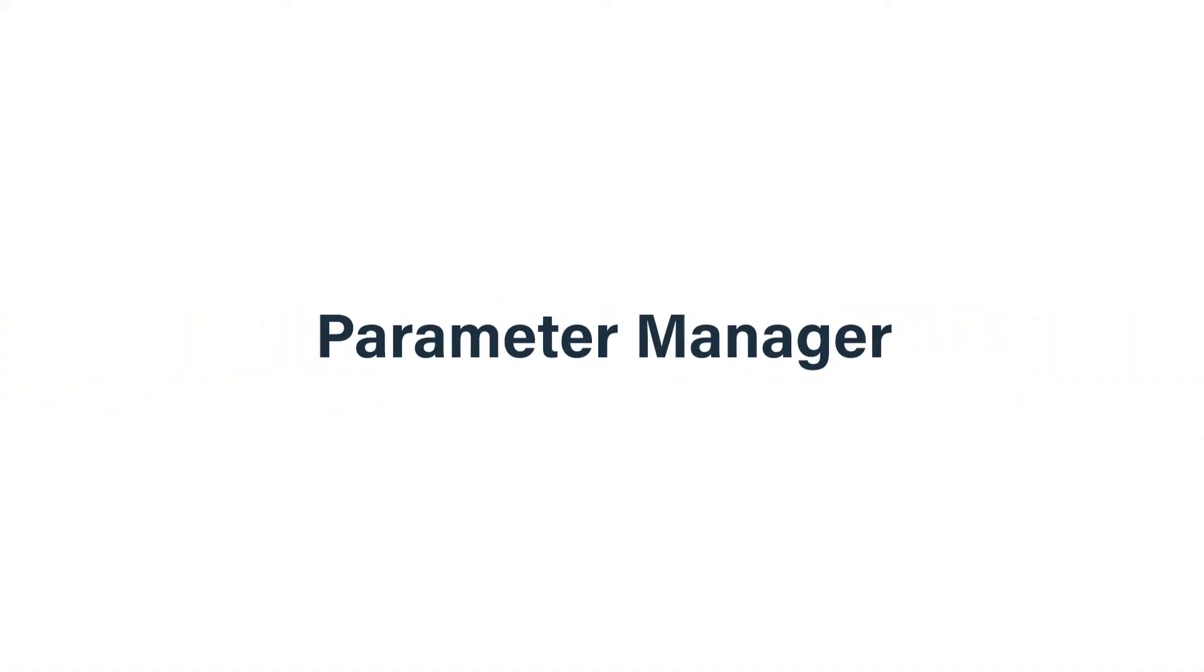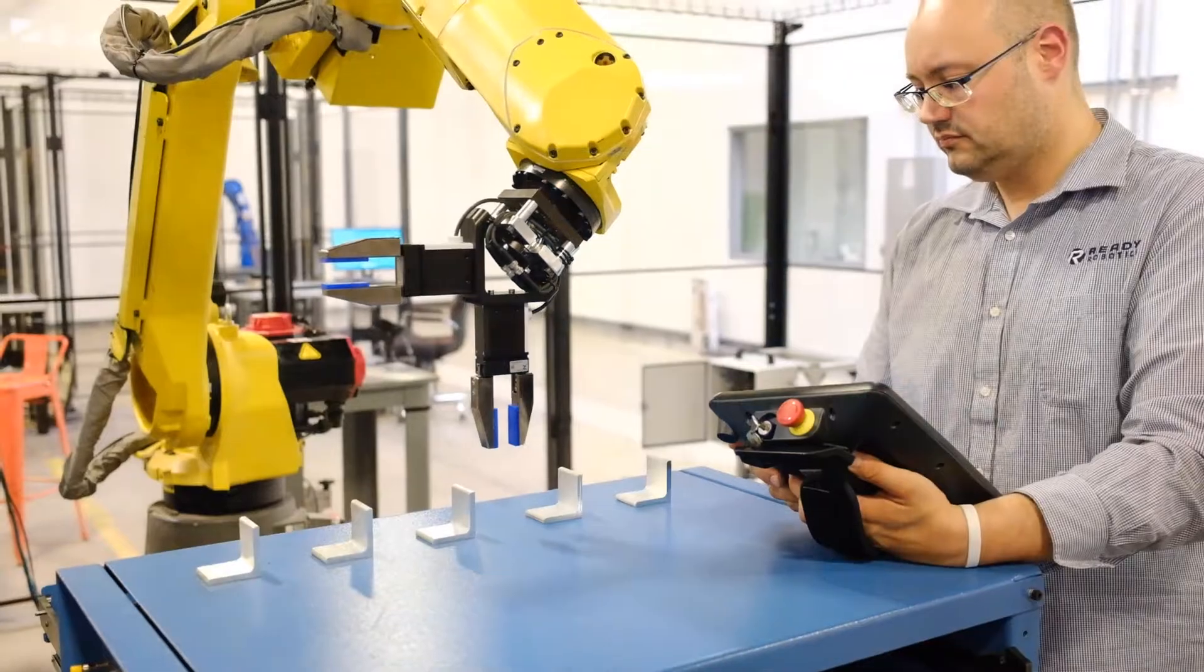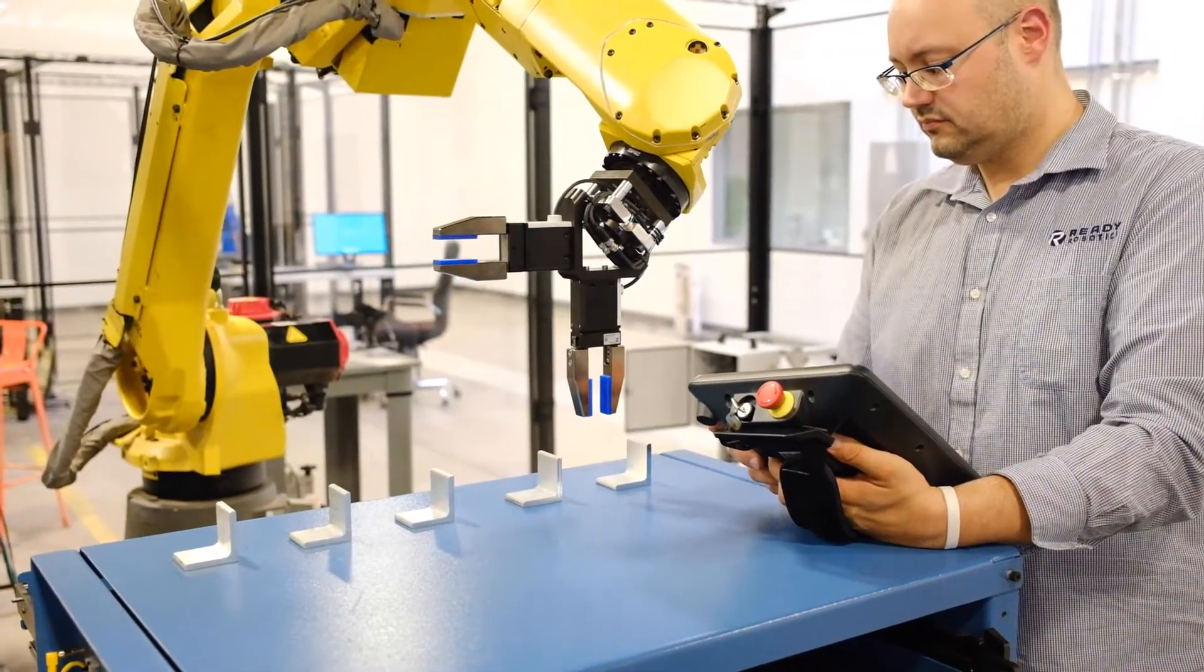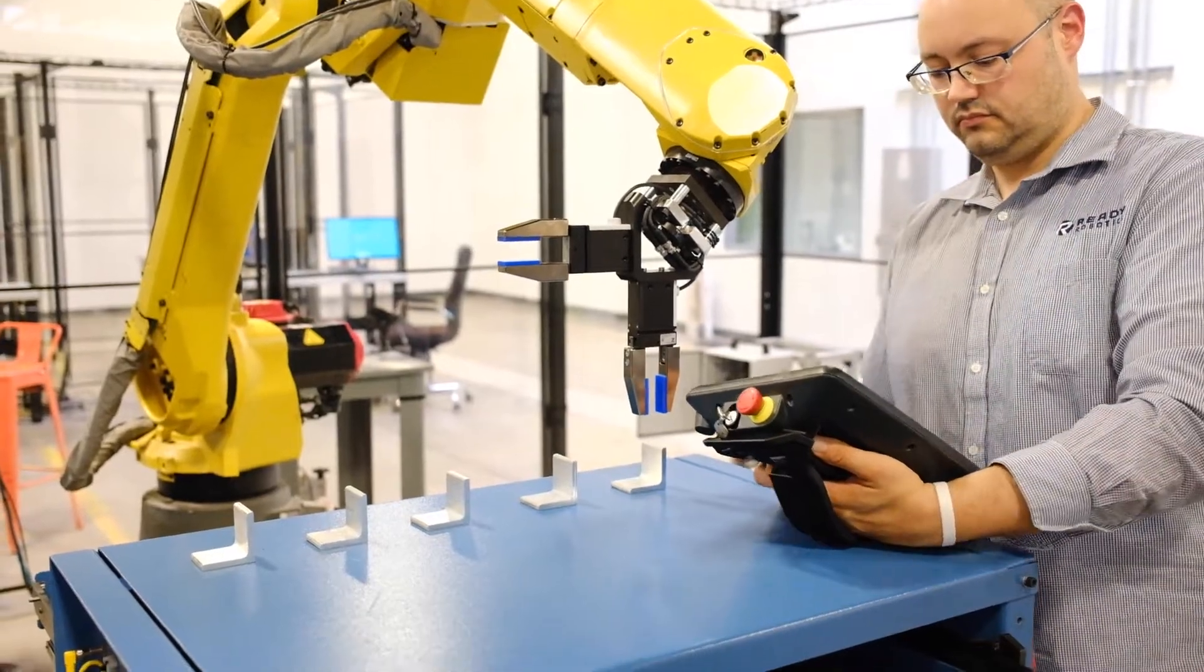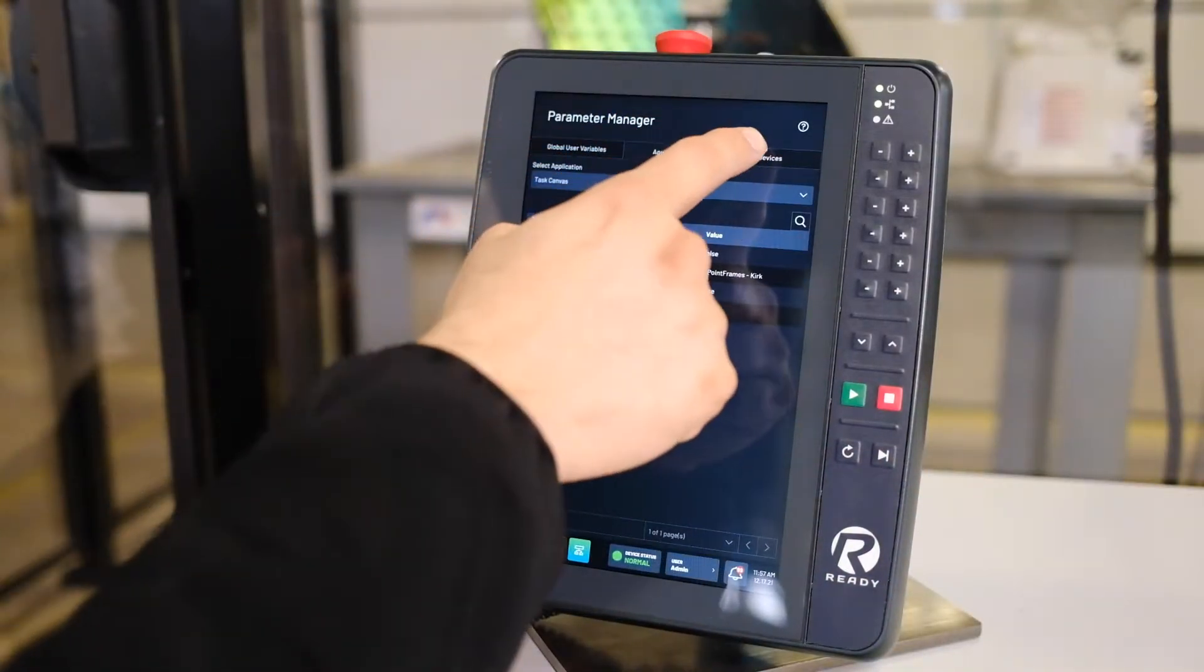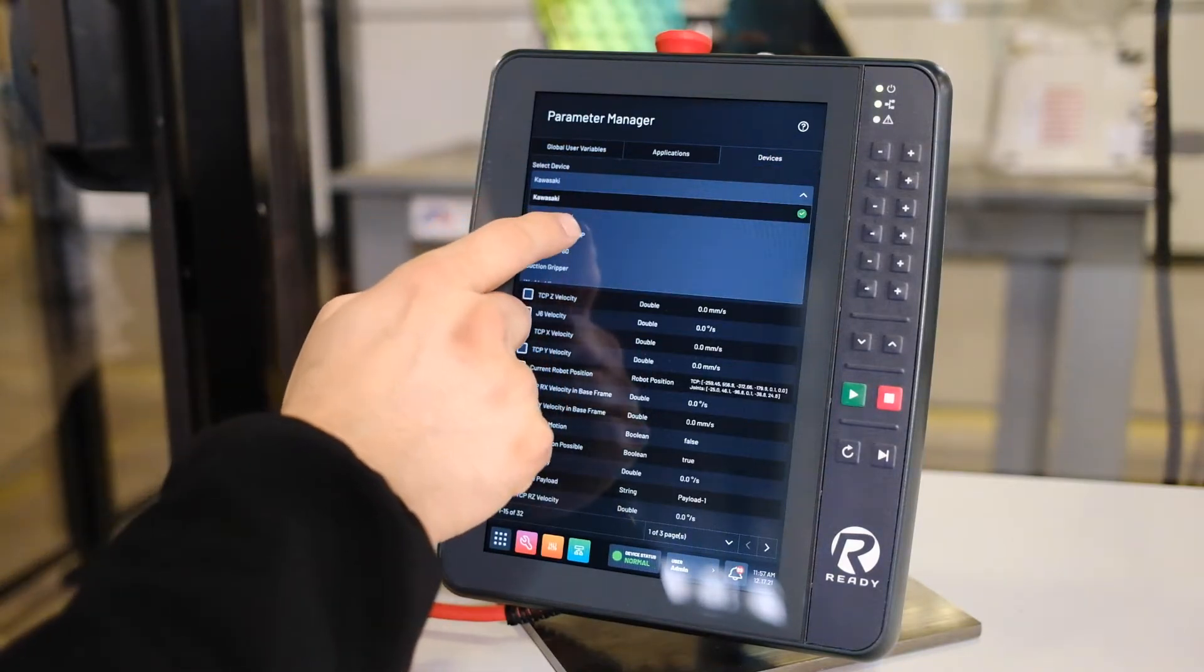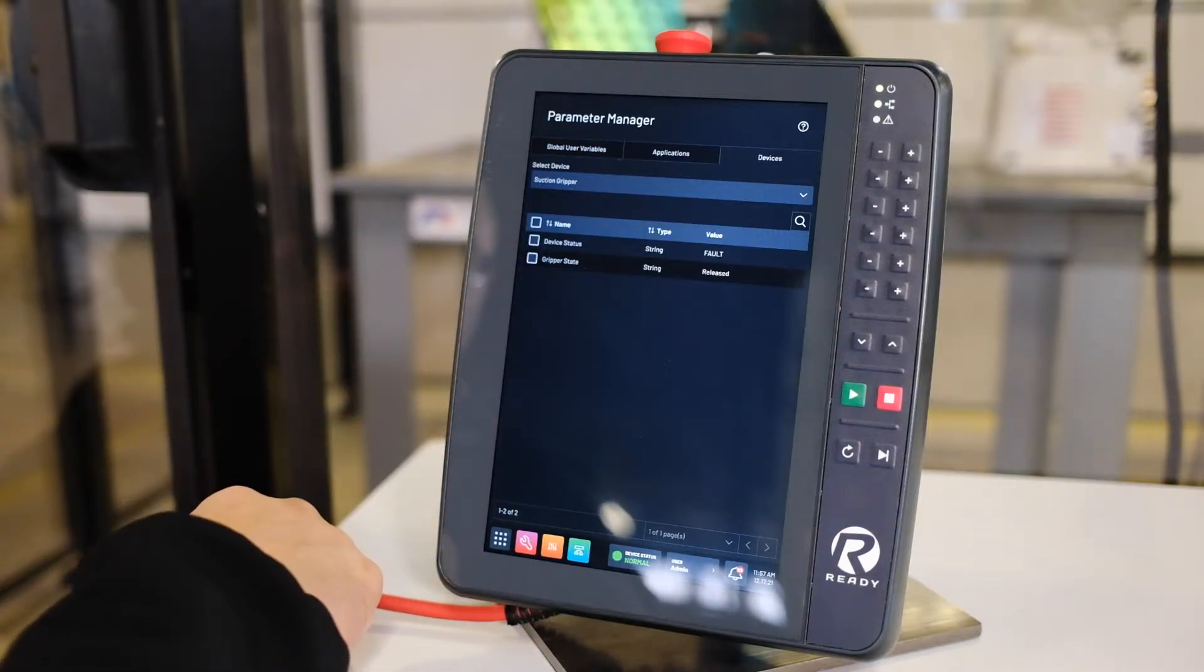Parameter Manager is a brand new app in ForgeOS. You can find it here on the Forge home screen. Parameter Manager allows you to introspect all system-level parameters and variables across all configured devices in Forge, including the global user variables, parameters across all Forge applications including ForgeOS and Task Canvas, and all configured devices.